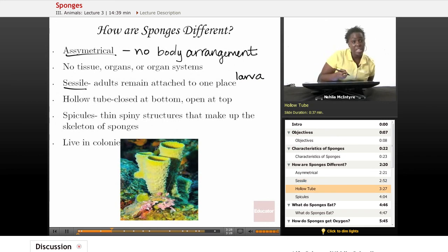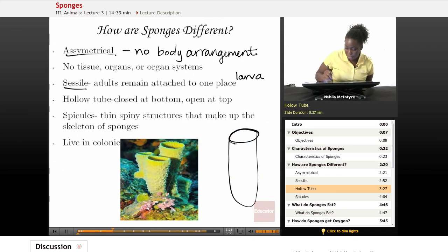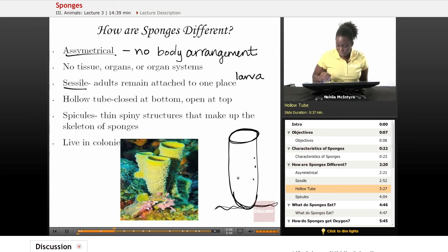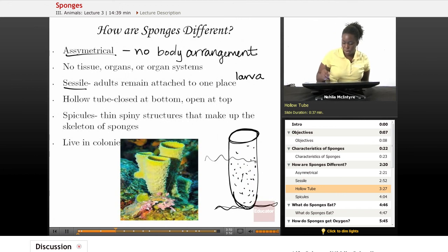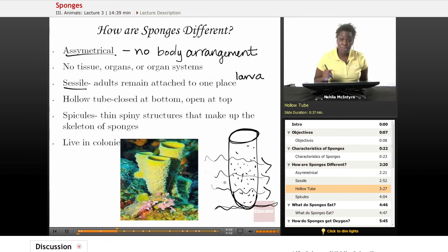Sponges look like a cylinder in the sense that they have a large opening at the top and a closed end at the bottom. All throughout their body they have these small pores, and those pores are very important because that is where water rushes through from the ocean currents. Those pores help to collect the materials needed for the sponge to survive.